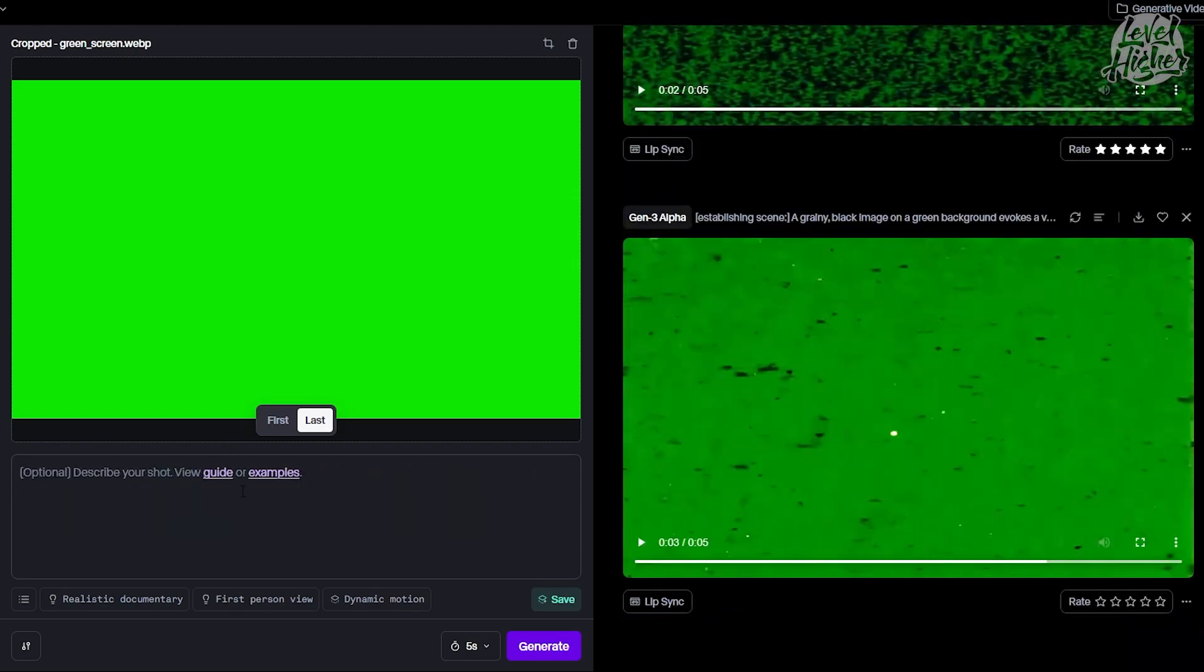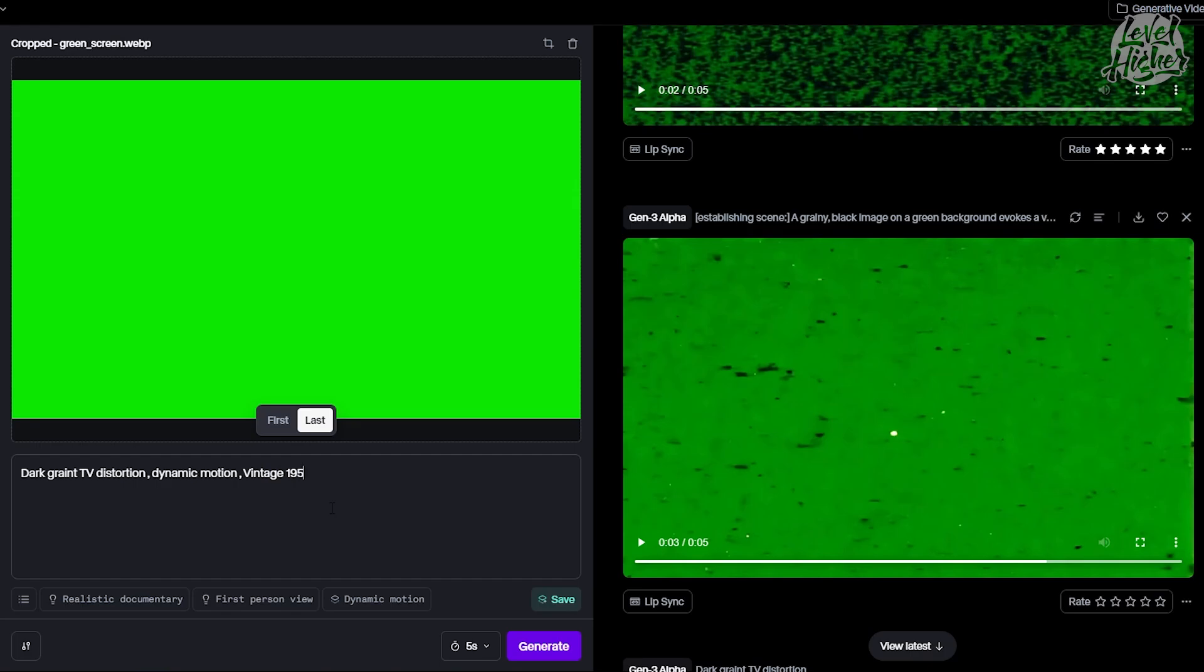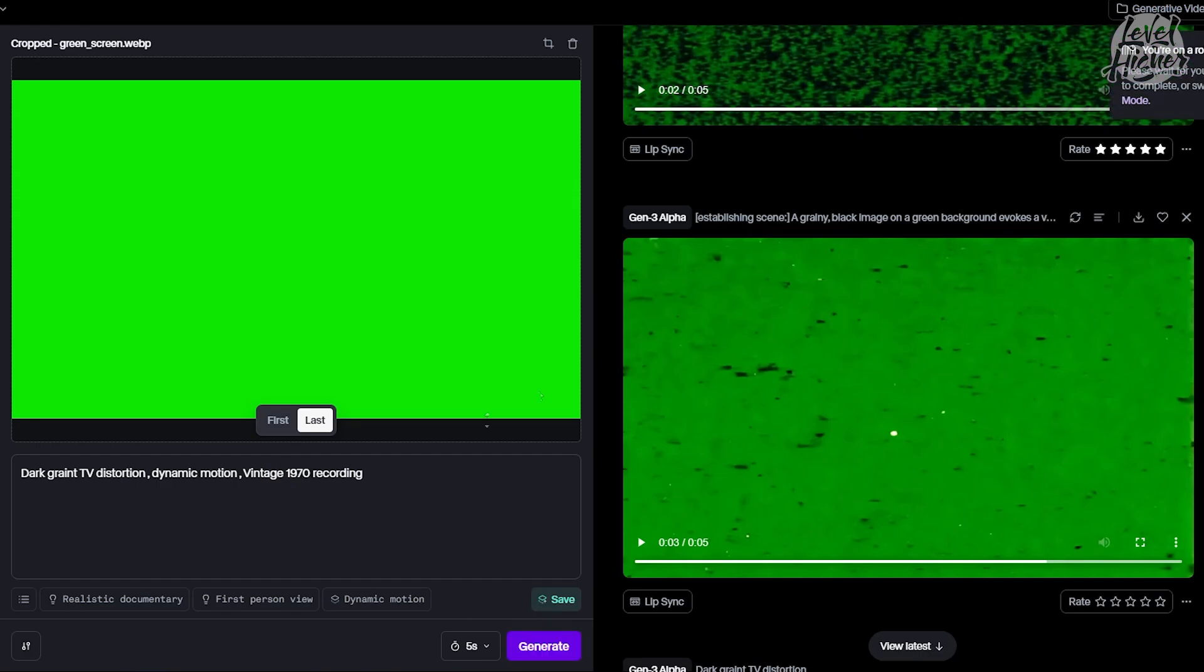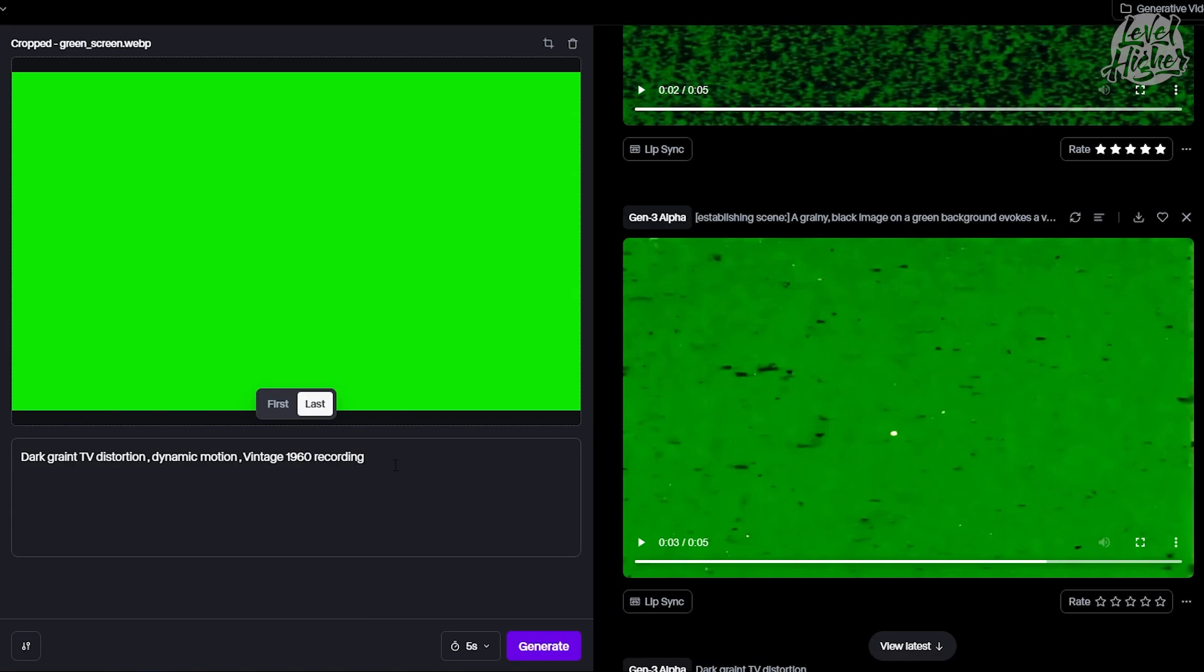Now for the fun part: prompting. Don't worry if you're a beginner - the prompt doesn't have to be complex. If you're just getting started, keep it simple. For this tutorial, let's go with something like dark grainy TV distortion. That's going to give us a cool vintage vibe. We'll add some motion with dynamic motion and top it off with some style. How about a vintage 1950s to 70s recording? This gives us a solid foundation for our transition. Just type it all in and let Runway do the rest.